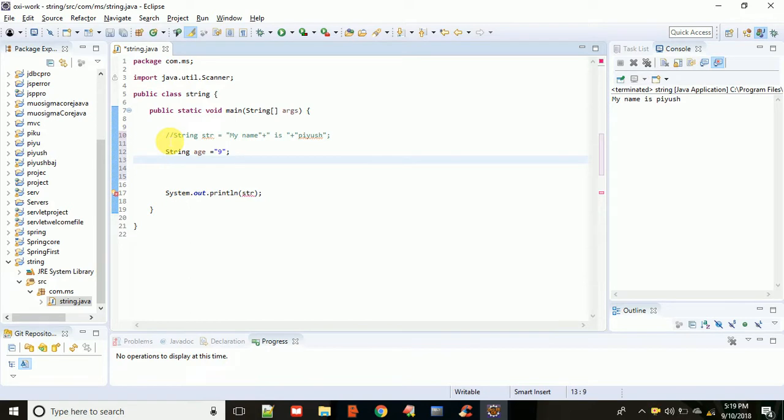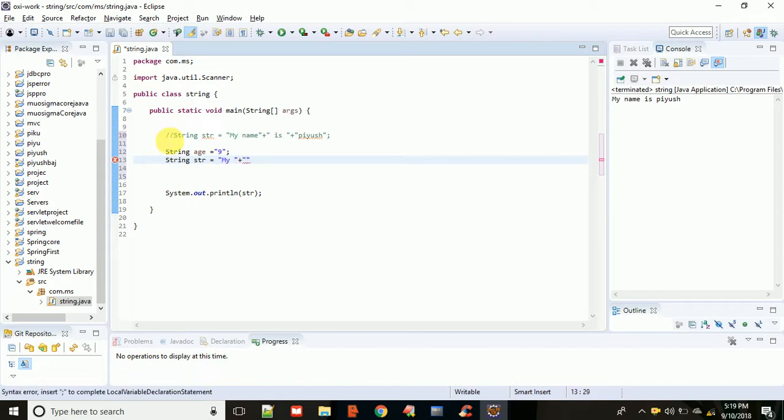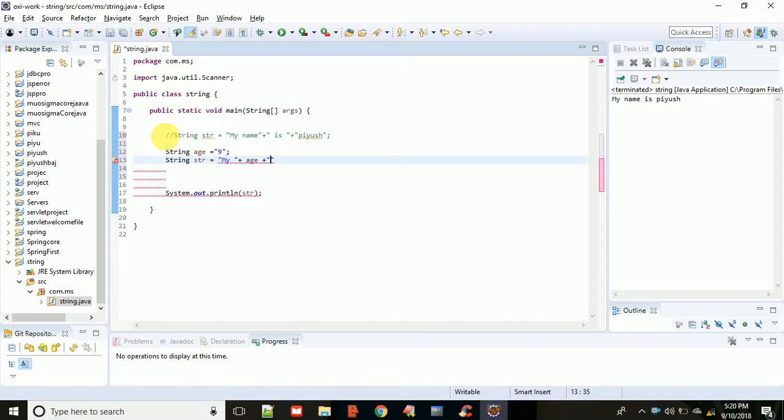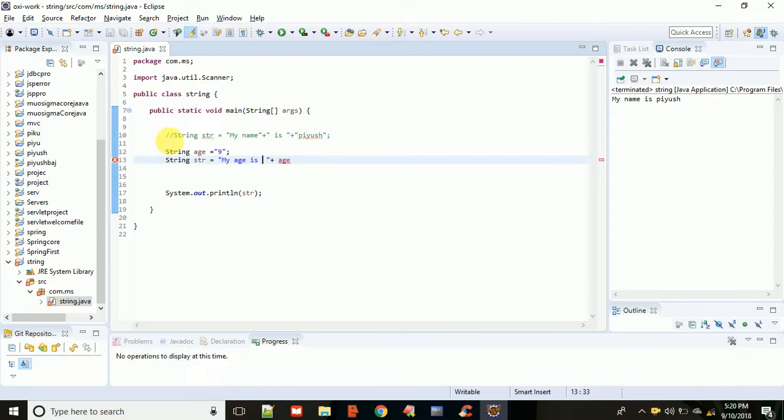In the second string object, suppose str equals - no, not in double quotes because this is not a string, this is an object. So write age, then plus, then in double quotes with space, 'my age is' like that, and put the semicolon.